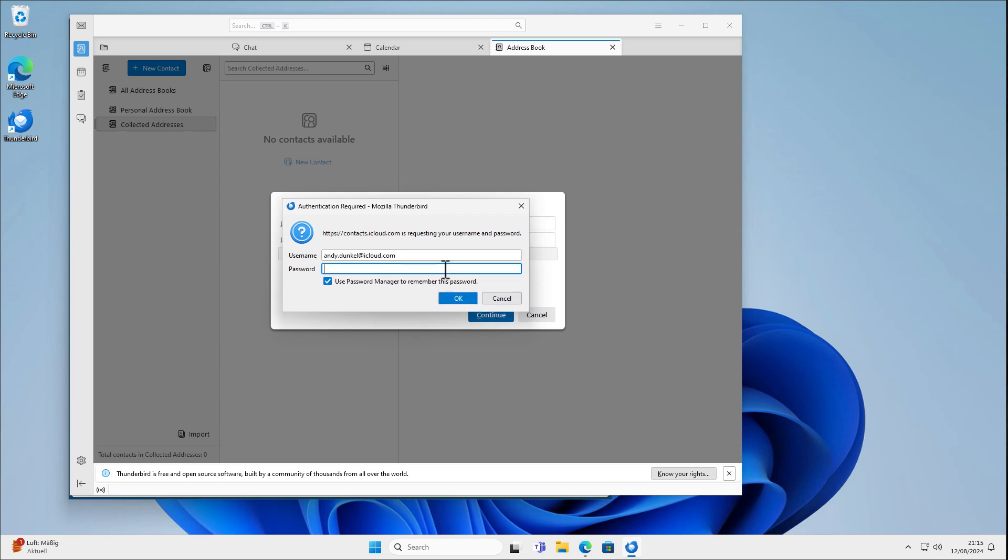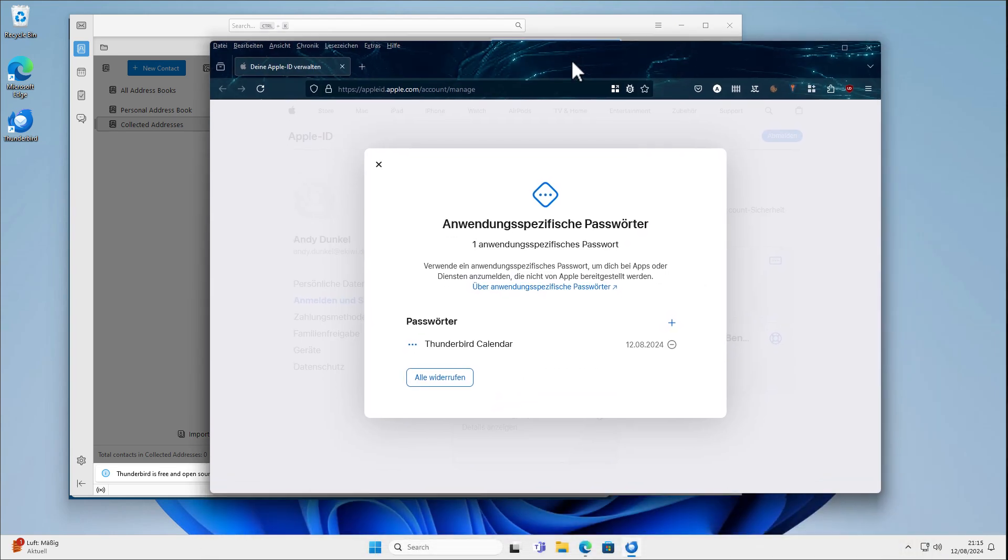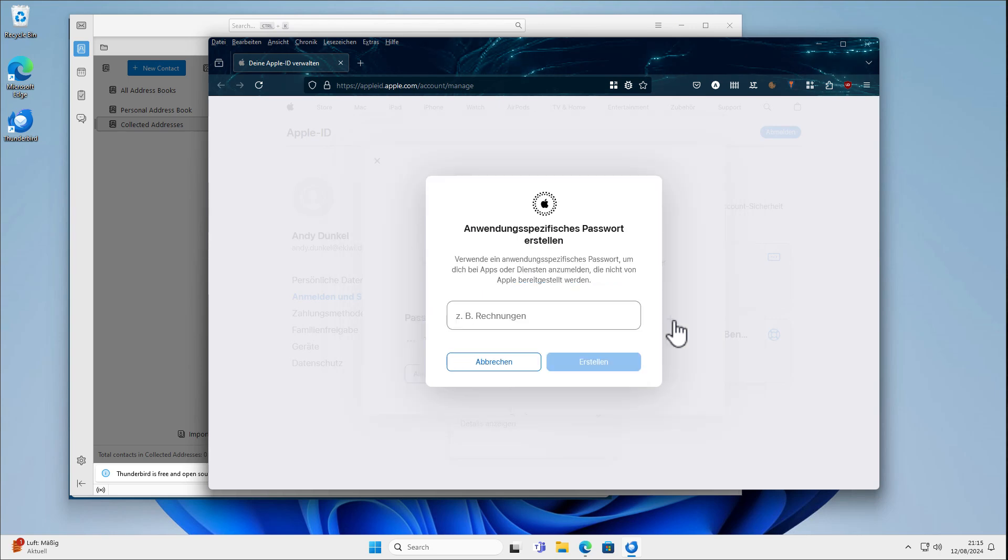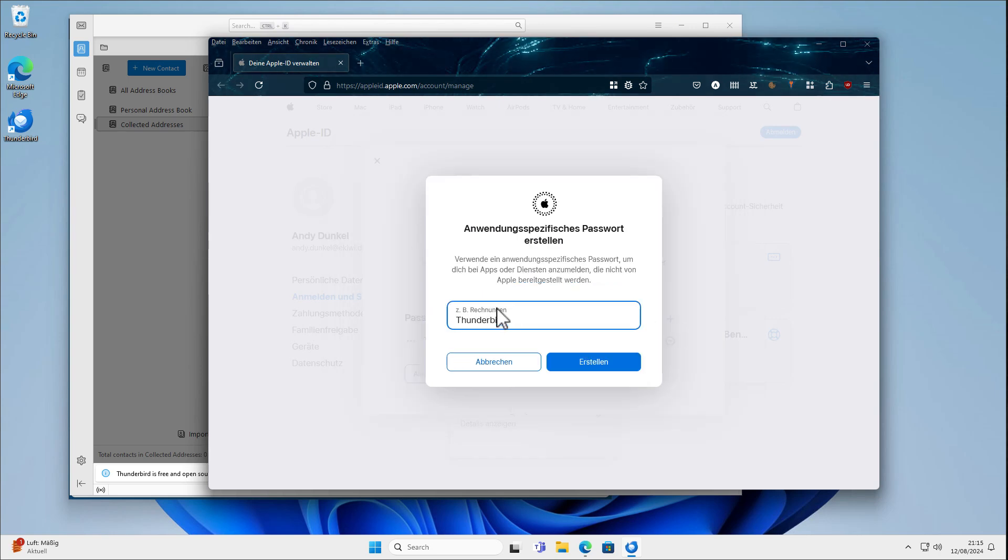And same procedure. I have to enter the password and I need to create a new password here. I cannot reuse the password we have been using for the calendar. We have to recreate it. So I will just create another password here.